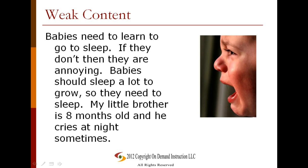Now let's take a look at the other end — weak content, the presentation of information in a way that doesn't work out very well: 'Babies need to learn to go to sleep. If they don't, then they are annoying. Babies should sleep a lot to grow, so they need to sleep. My little brother is eight months old and he cries at night sometimes.' This covers similar information to the cry-it-out piece, but it's not very thorough, doesn't give strong details, wanders off topic, and doesn't get in-depth. It just doesn't deliver strong content to the reader.